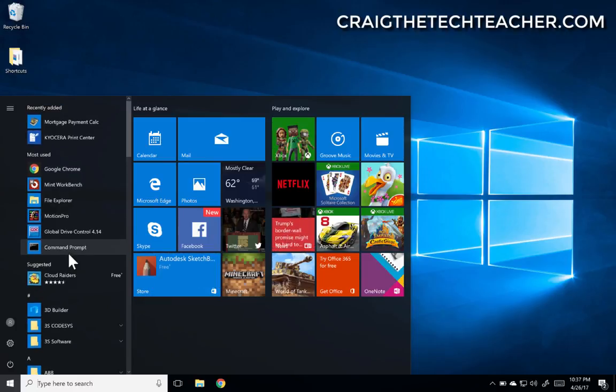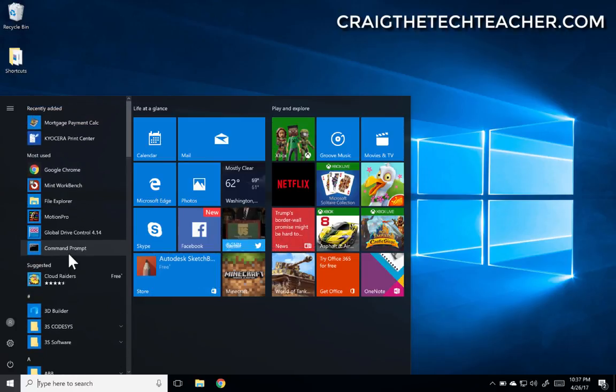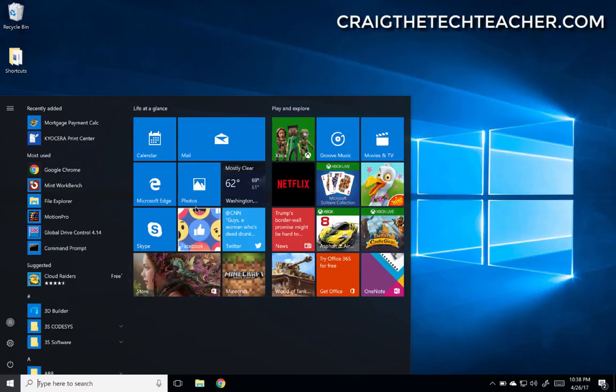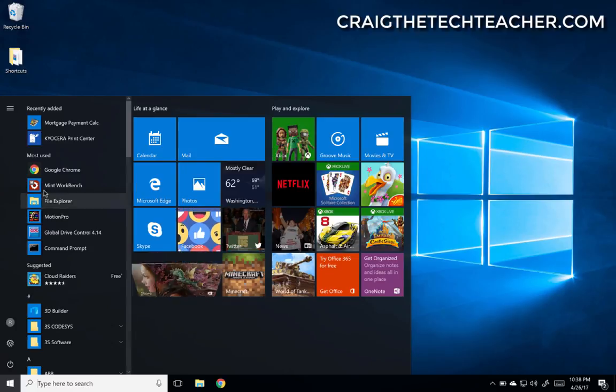Now let's say you just recently installed an application and you want to add it to this area right here on the right-hand side, or pin it if you will.